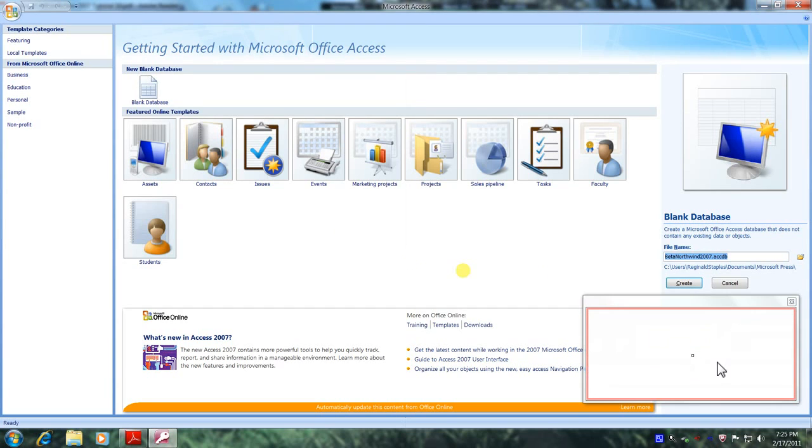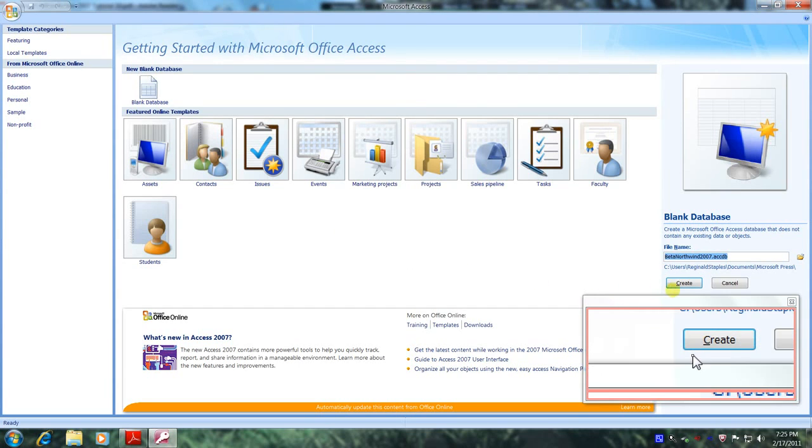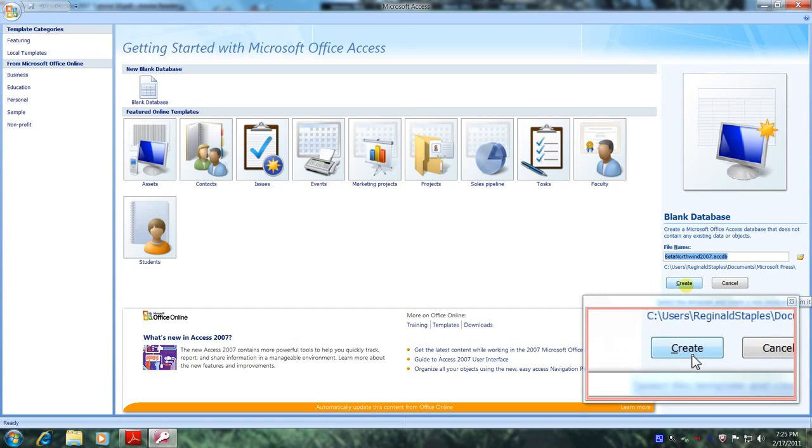Now let's come over and let's actually create our database by clicking on the create icon.